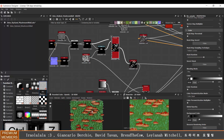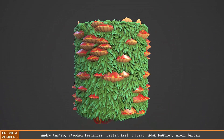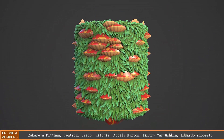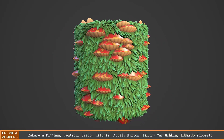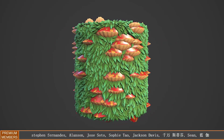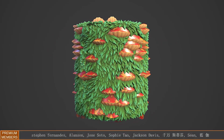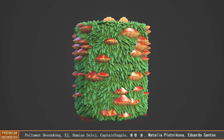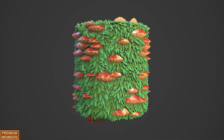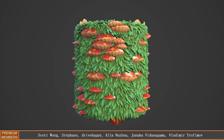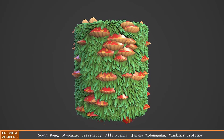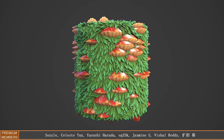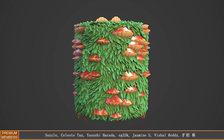That's pretty much it for this video. This is what it looks like in Marmoset Toolbag. If you liked the video make sure you hit the like button, and if you're new to the channel and would like to see more videos like this, don't forget to subscribe — I'll hopefully see you in the next video.